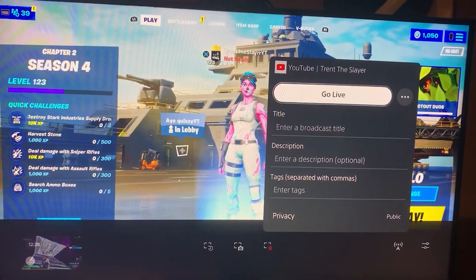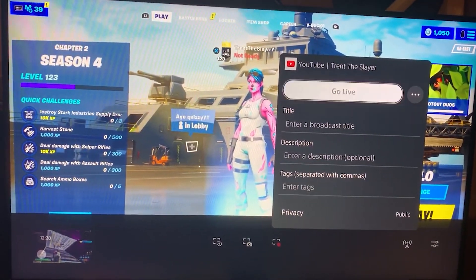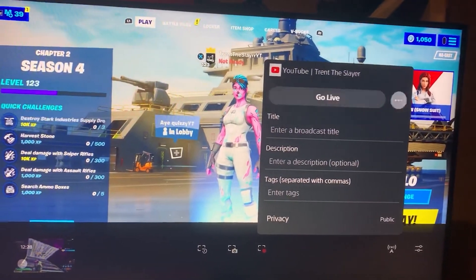As you can see, you can edit your title, description, tags, and the privacy. And then all you have to do is click go live.